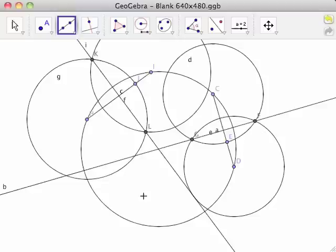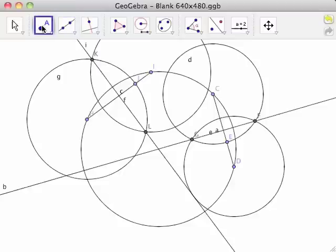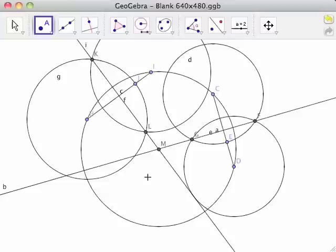Since both lines KL and FG pass through the center of circle C, their point of intersection must be the center. Use the new point tool and click on the intersection of lines KL and FG. This point, M, is the center of circle C.